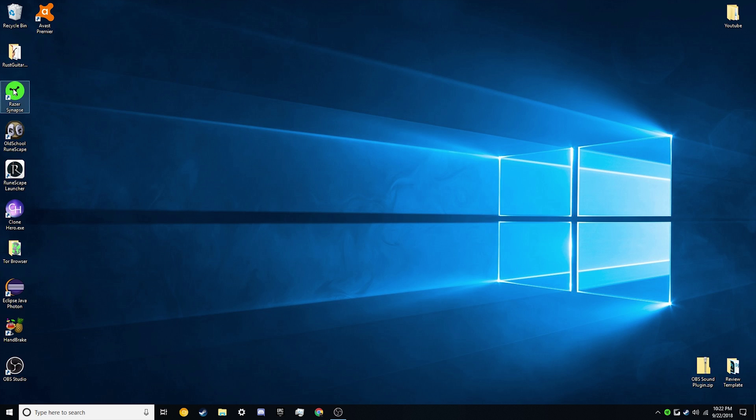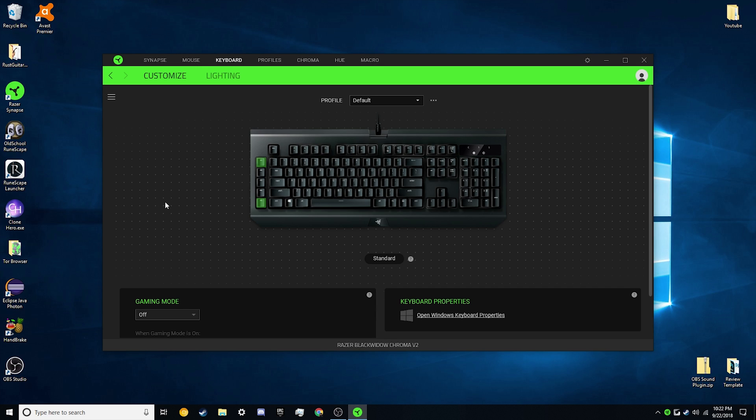So what we're going to do is we're going to go right into Razer Synapse 3. This is compatible with Razer keyboards, mice, whatever other ones have programmable buttons on them. It doesn't matter. We just need to have Razer Synapse 3.